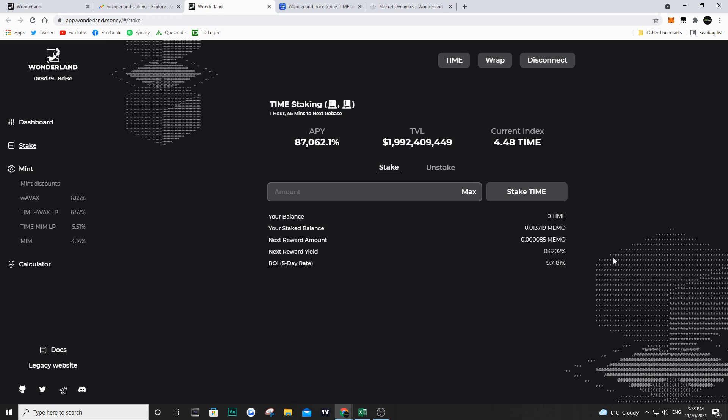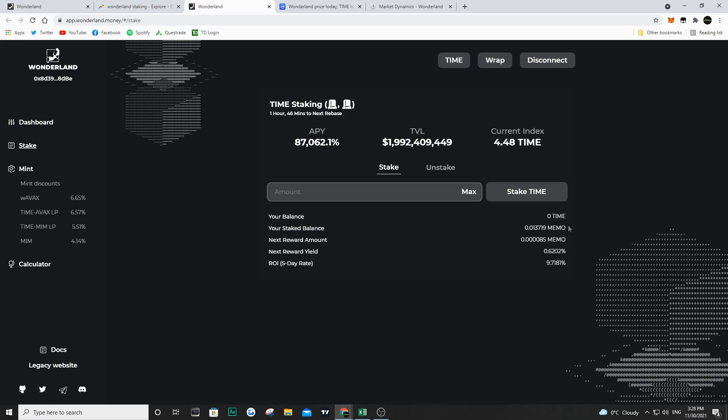The APY is at 87,000%, which is absolutely crazy. We've covered why this is so high in other videos, so definitely check those out if you have questions about how Wonderland works. Right now, my staked balance is 0.013719 MEMO, the next reward amount is 0.000085 MEMO, and the ROI five-day rate is 9.7181%.